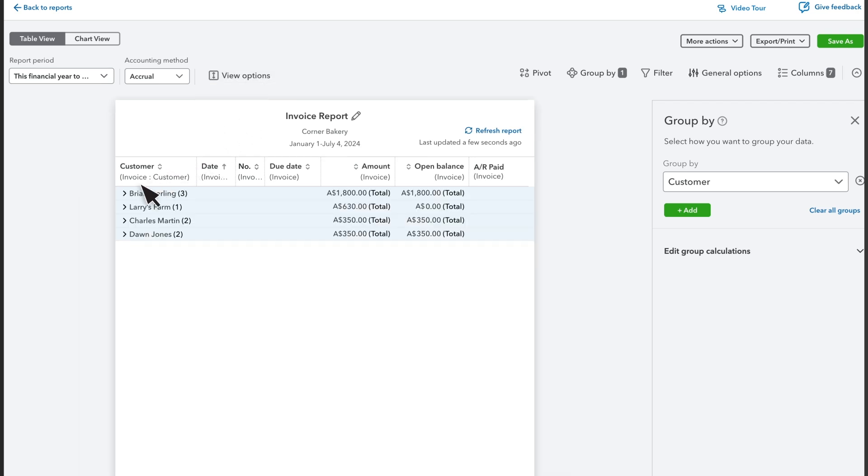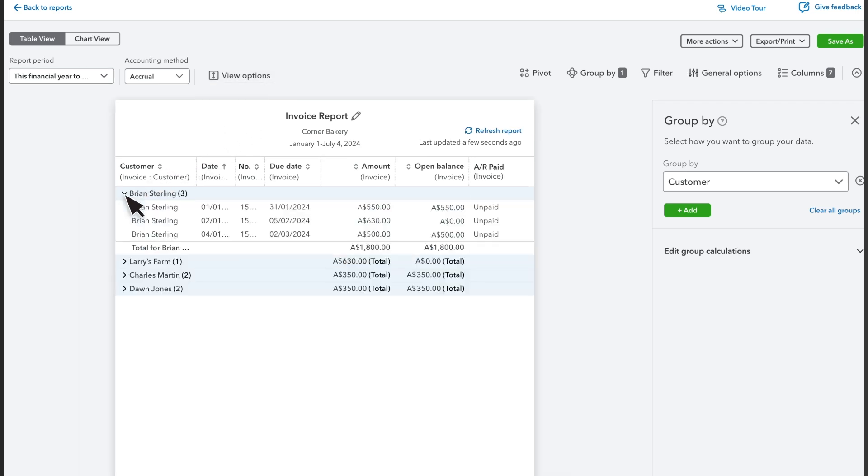Select an arrow next to a customer's name to see the details. Now the report shows the number of invoices each customer had in the date range and the total dollar value invoiced.